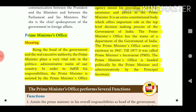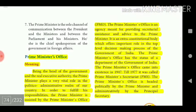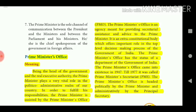To fulfill his responsibilities, the Prime Minister is assisted by the Prime Minister's Office (PMO). The PMO is an agency meant for providing secretarial assistance and advice to the Prime Minister. It is an extra-constitutional body which plays an important role in the top-level decision-making process of the Government of India. The PMO has the status of a department of the Government of India and came into existence in 1947. Till 1997 it was called the Prime Minister's Secretariat. The PMO is headed politically by the Prime Minister and administratively by the Principal Secretary.